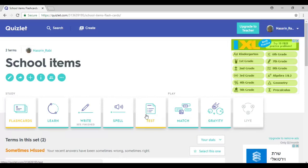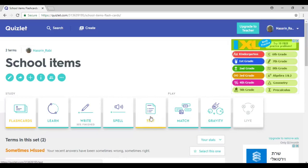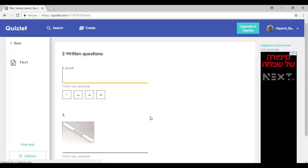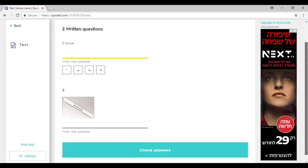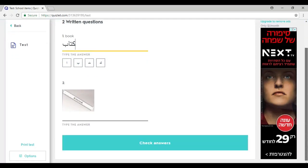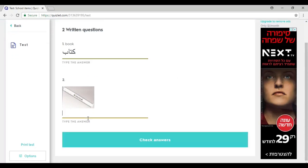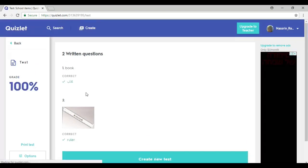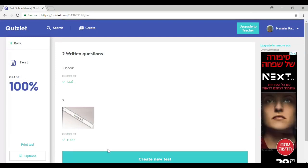Moving on to 'Test,' I get to practice the school items and test myself. It gives me something like this, and I have to type in the meaning of the word 'book' — in L1, the meaning is 'kitab,' so I write that in Arabic. Over here I look at the picture and type in the word in English. I check my answers and it gives me 100% on the test.